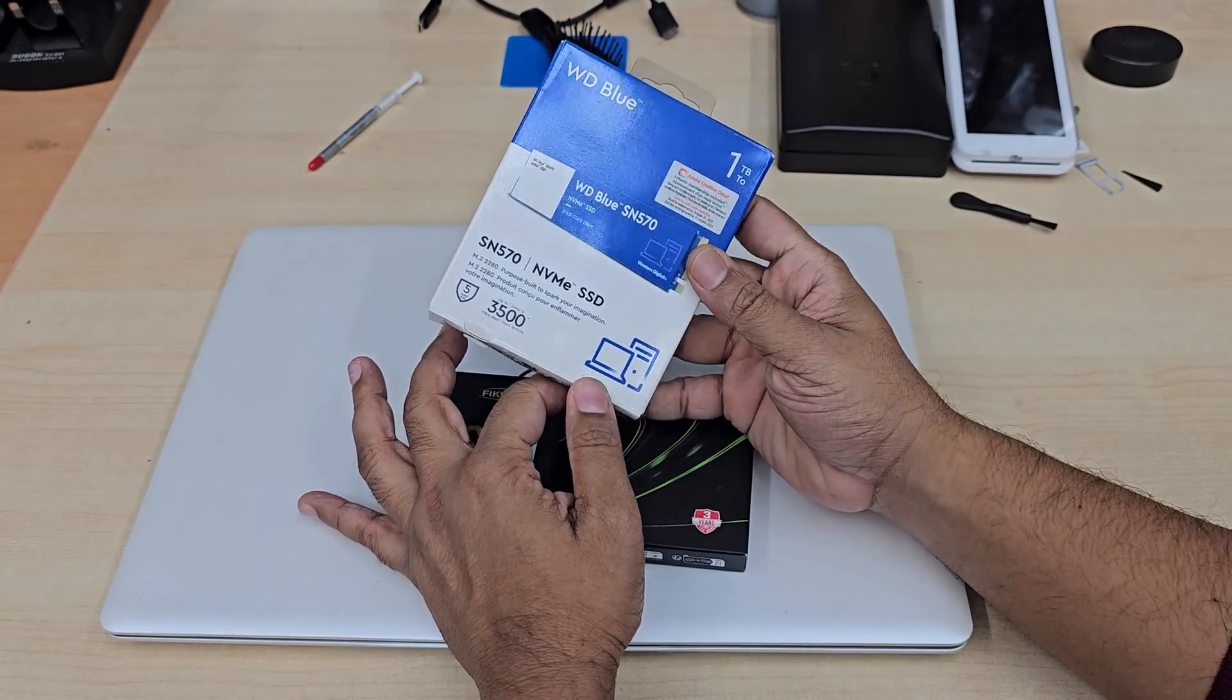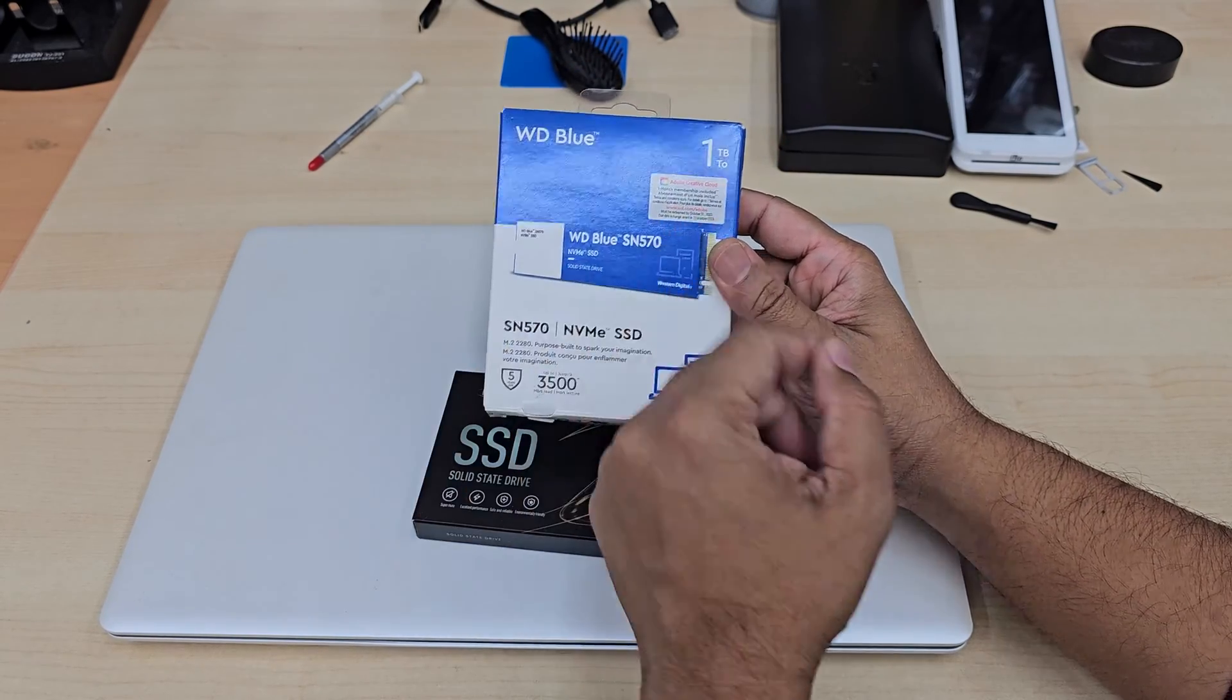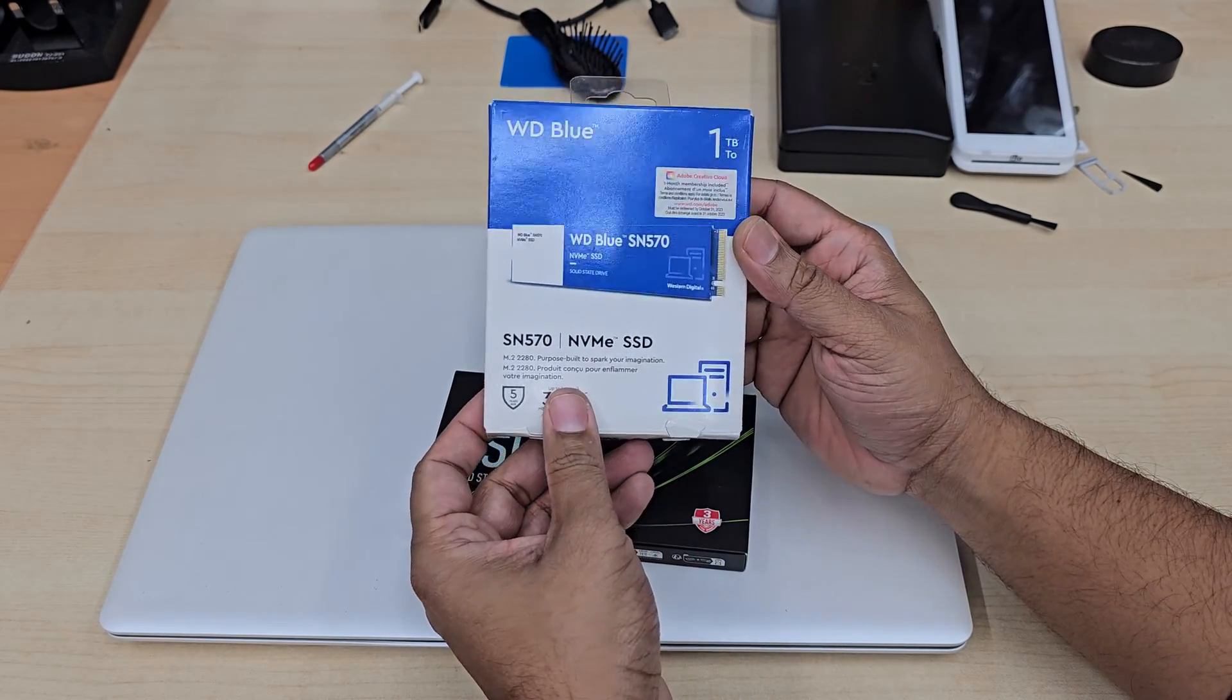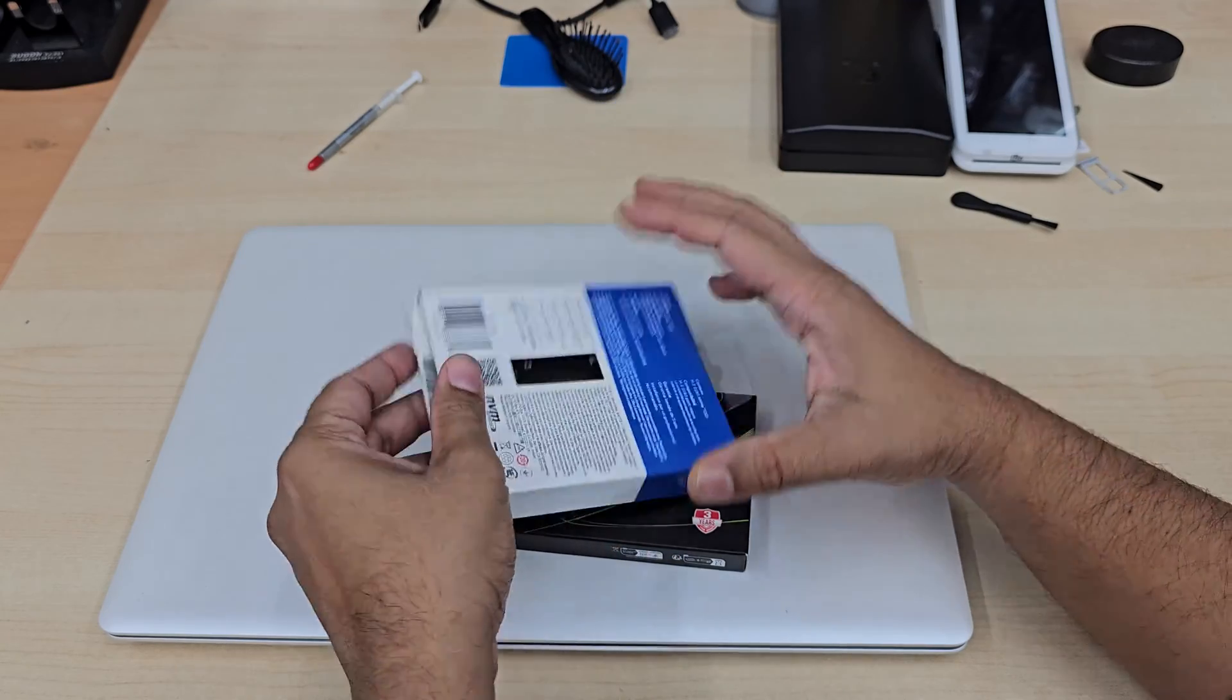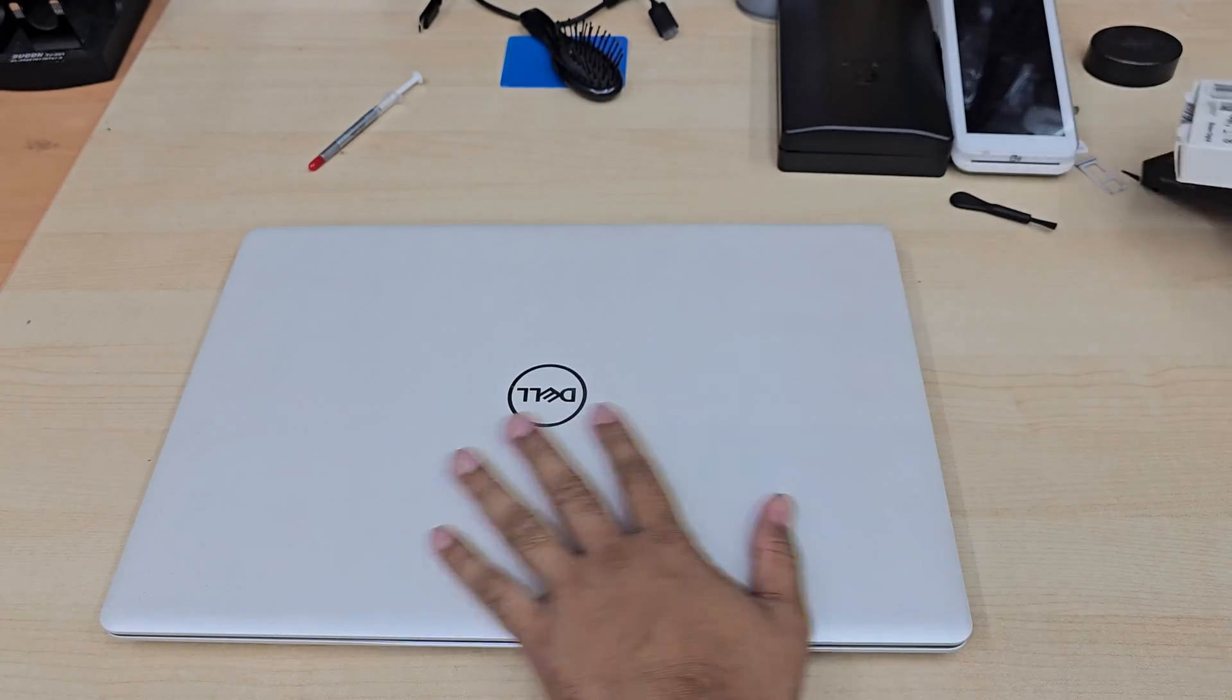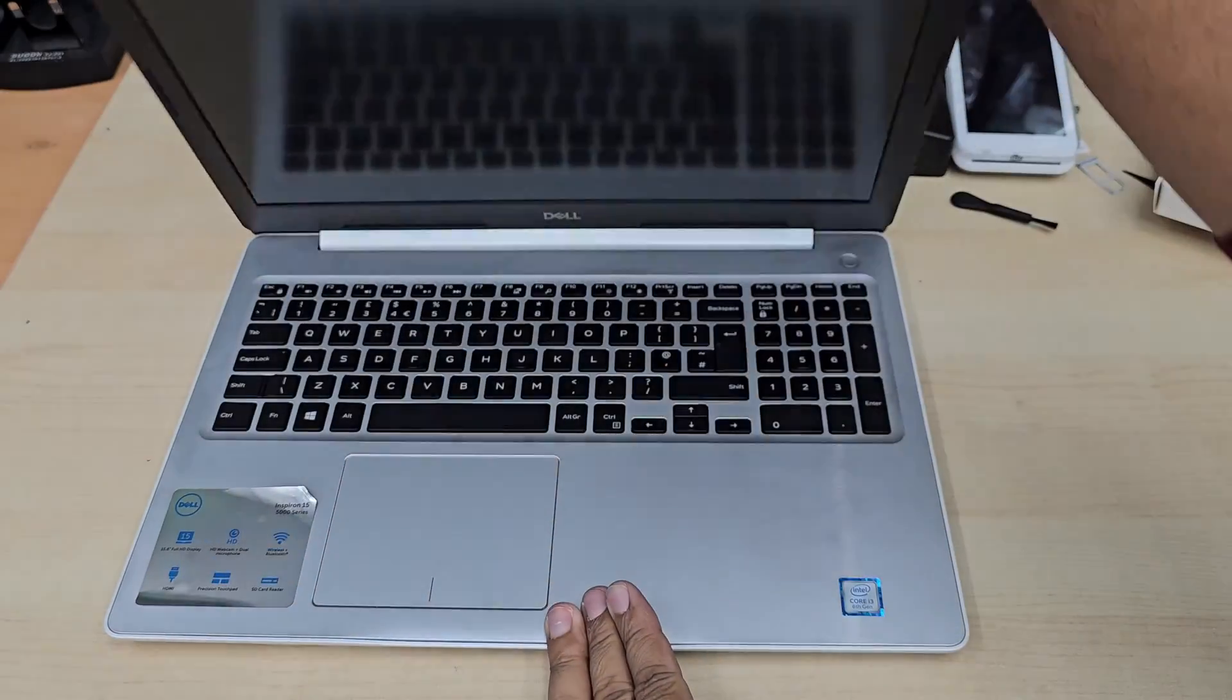And also we do have NVME M.2 one TB SSD. Okay so let's do it.